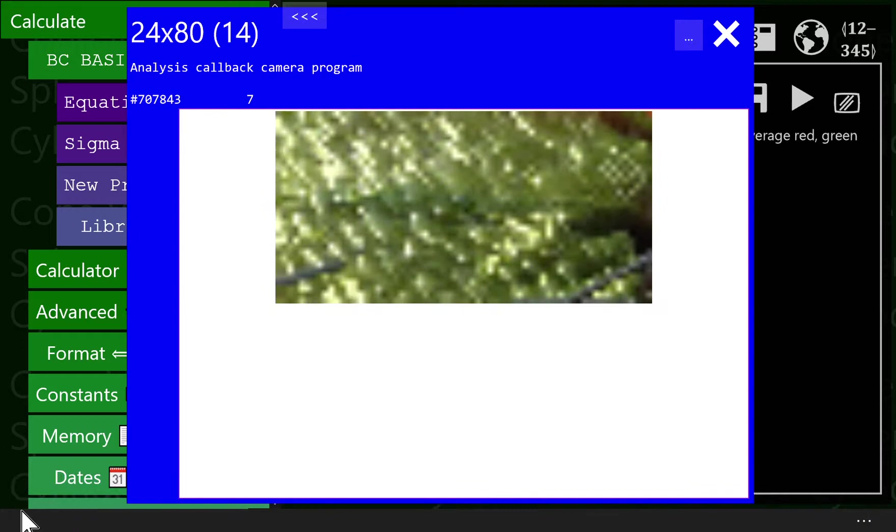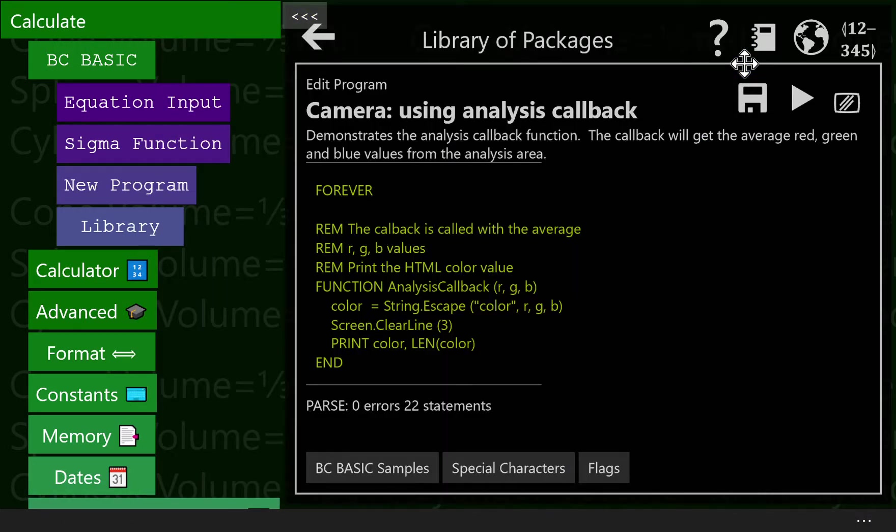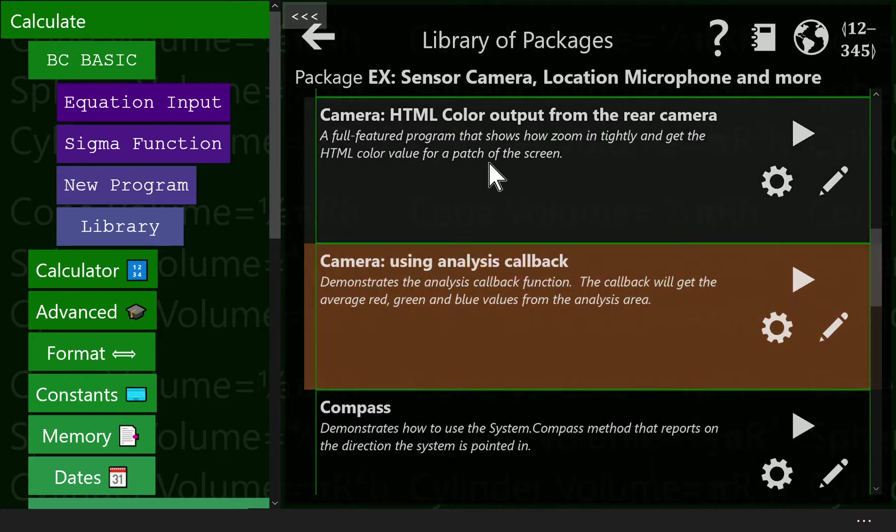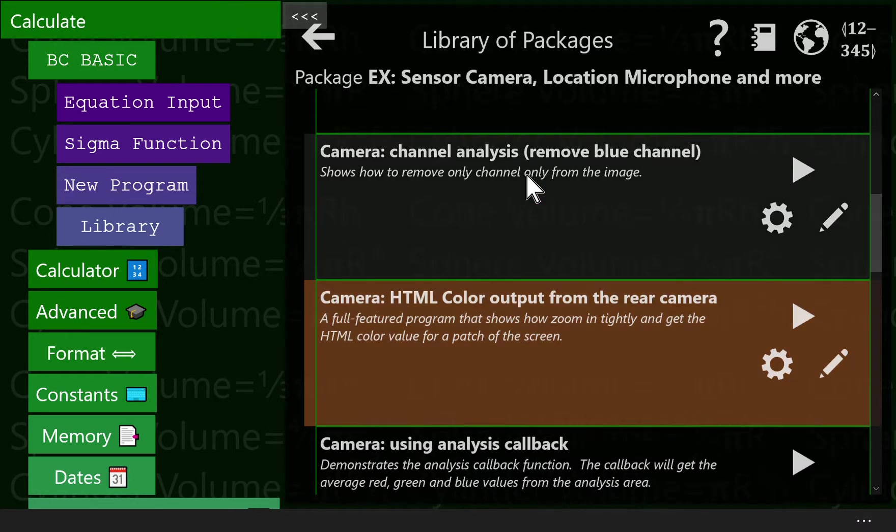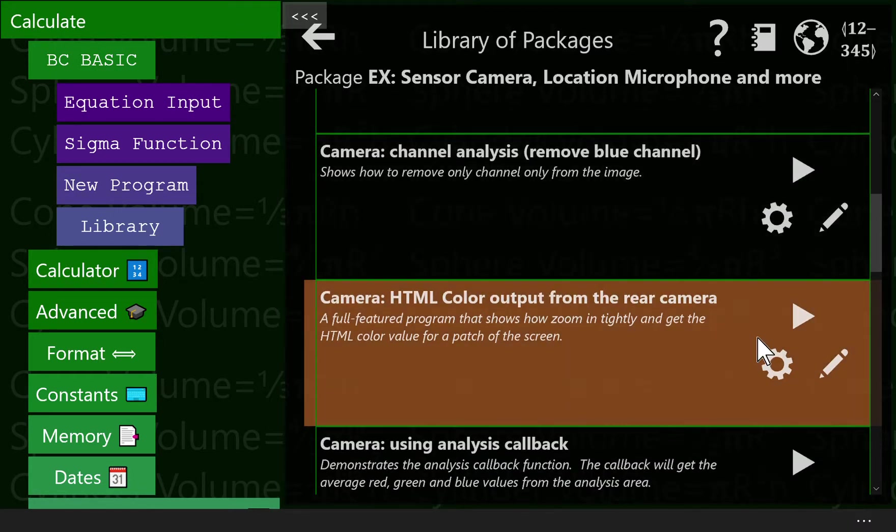Now I said I'd show three programs, and I did, but I'm actually going to show one more program, because this program is the one that's actually really, that I find the most useful. HTML color from a rear camera.